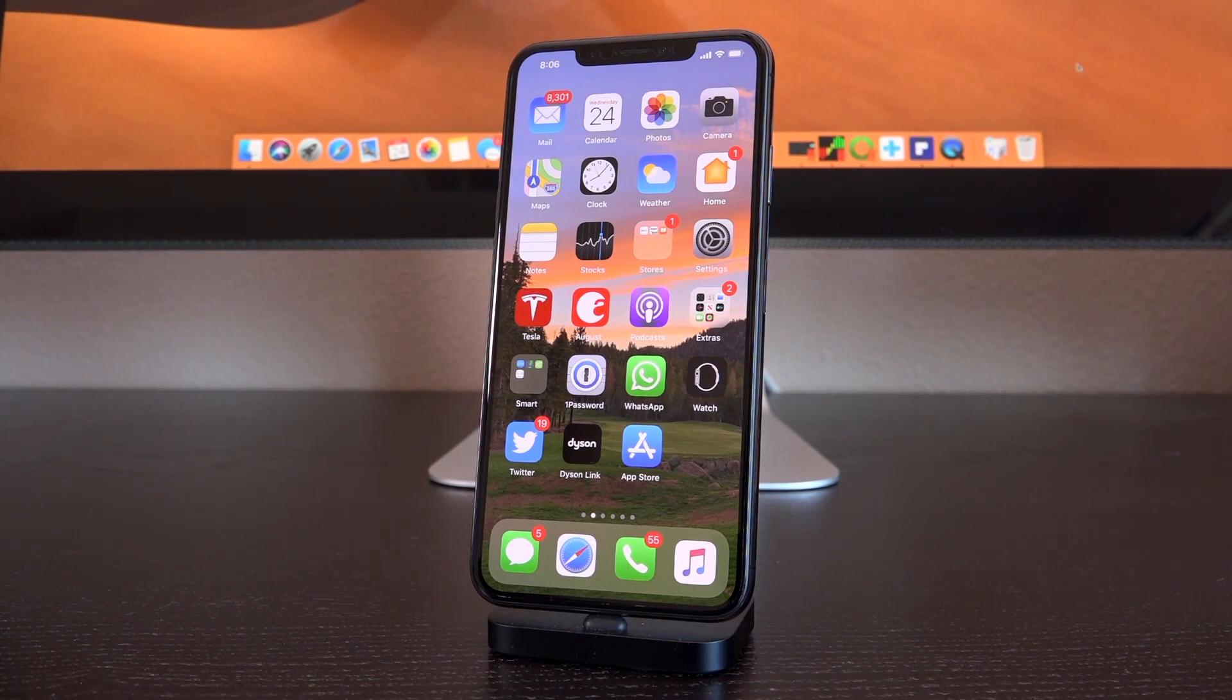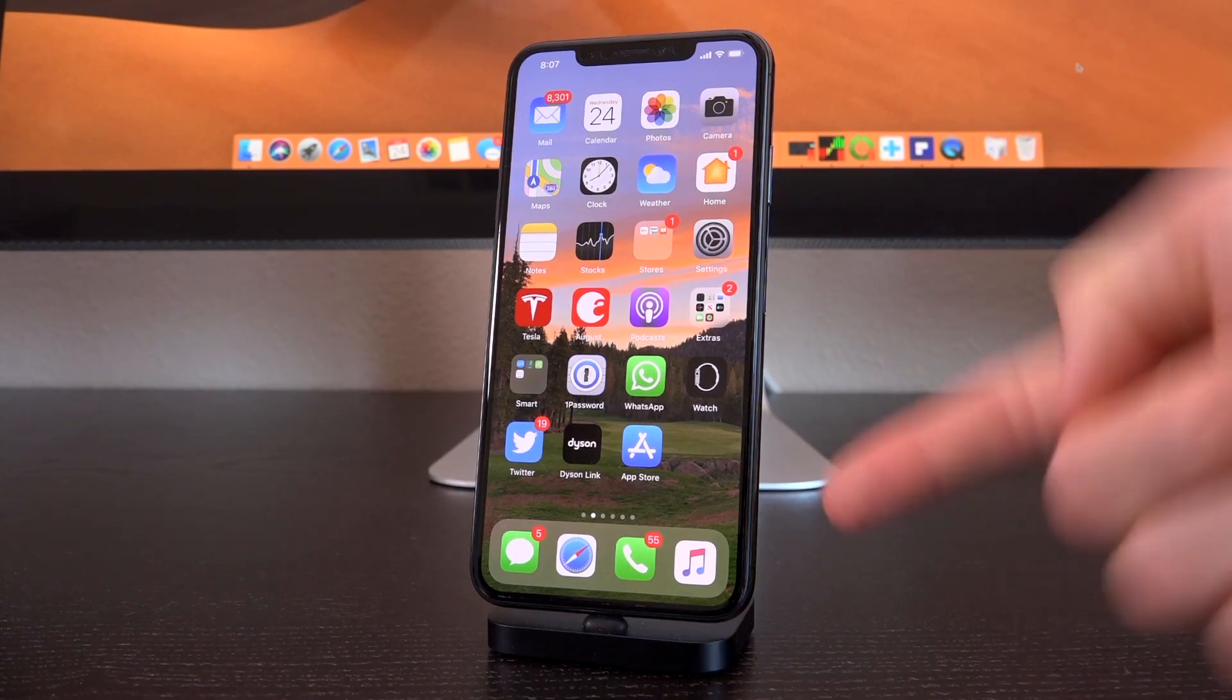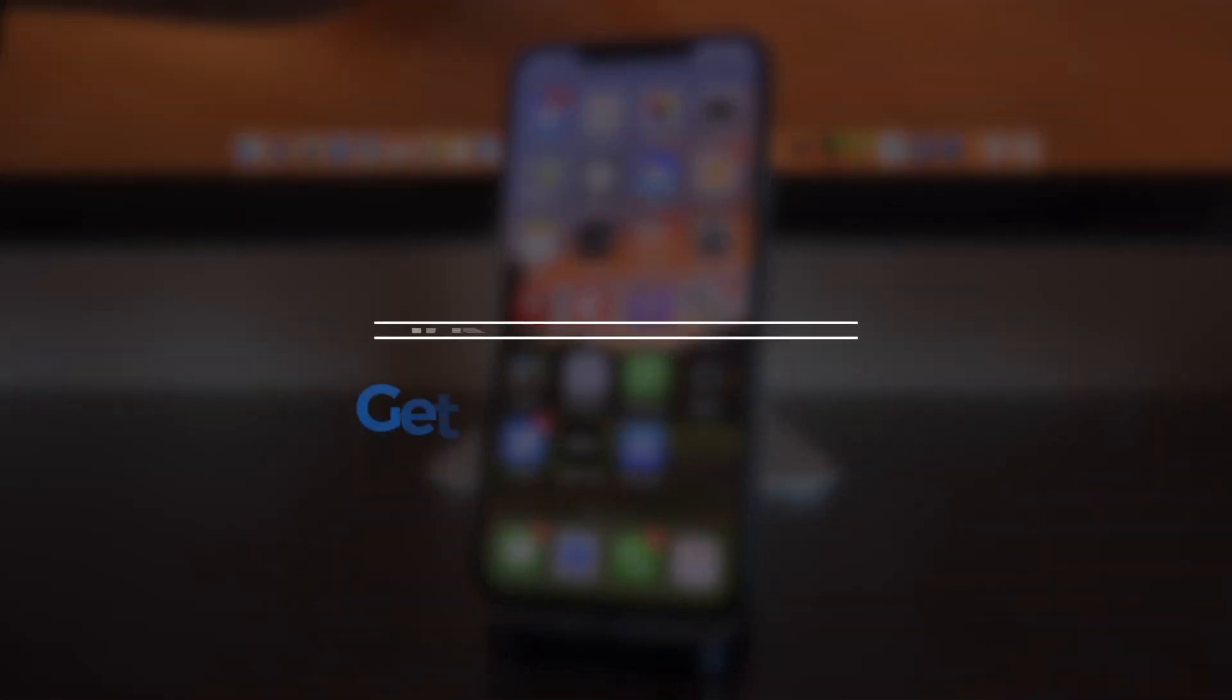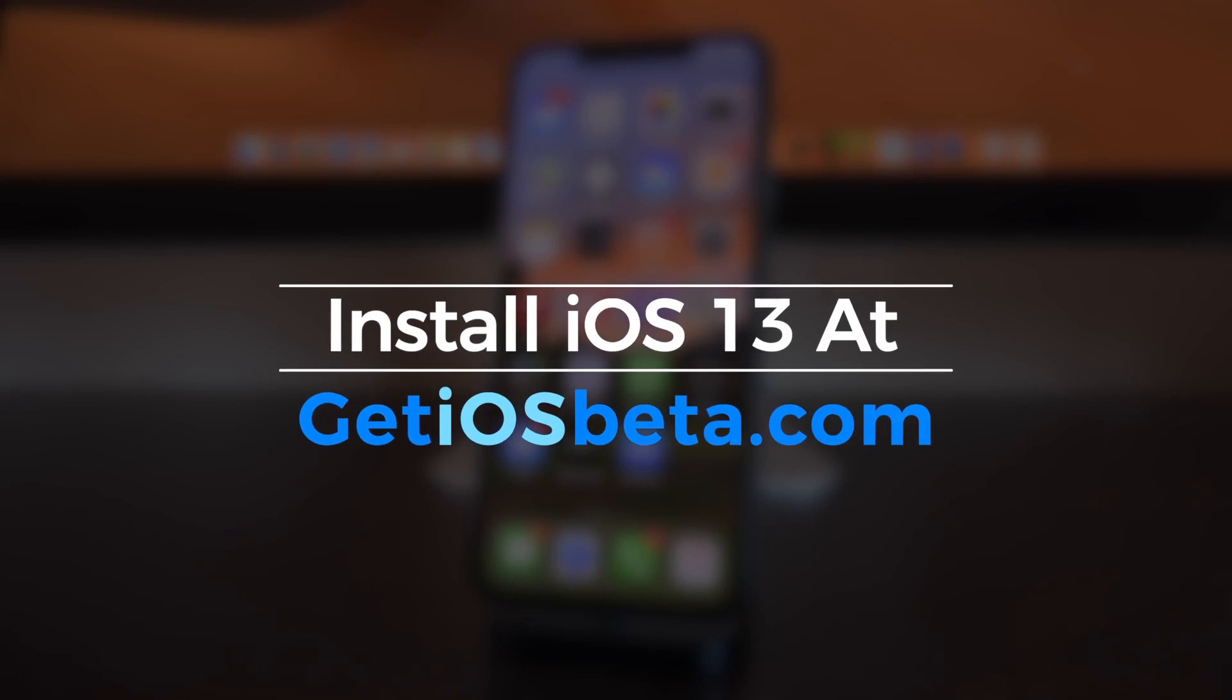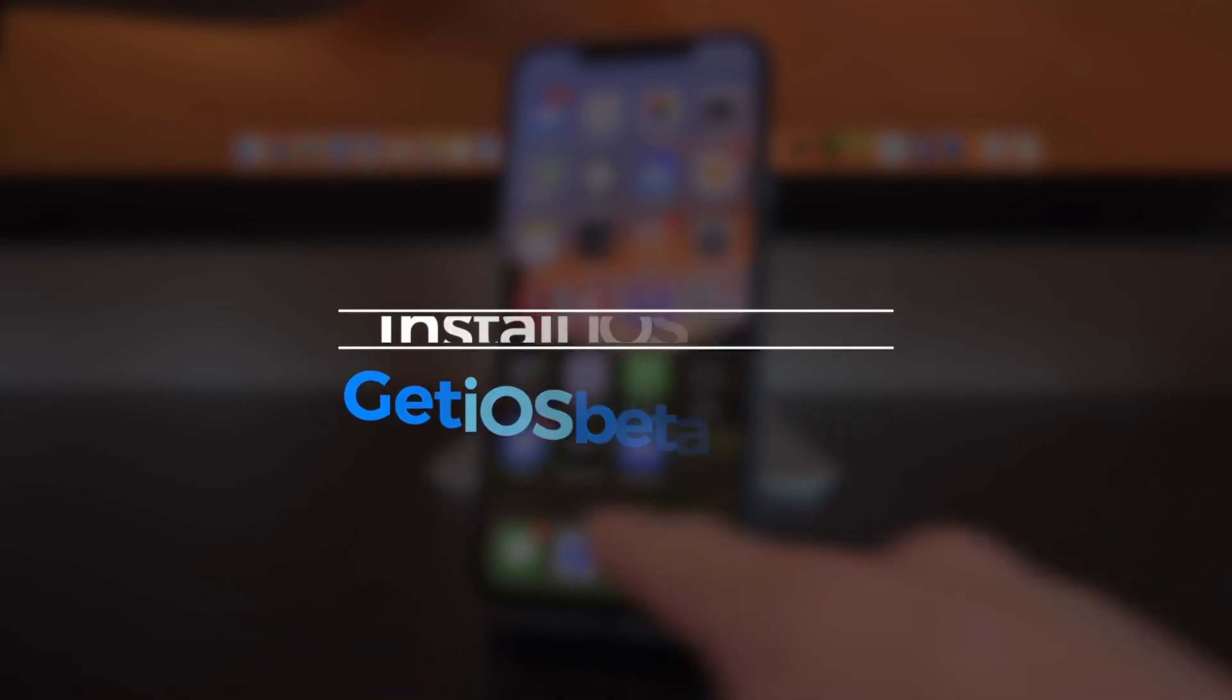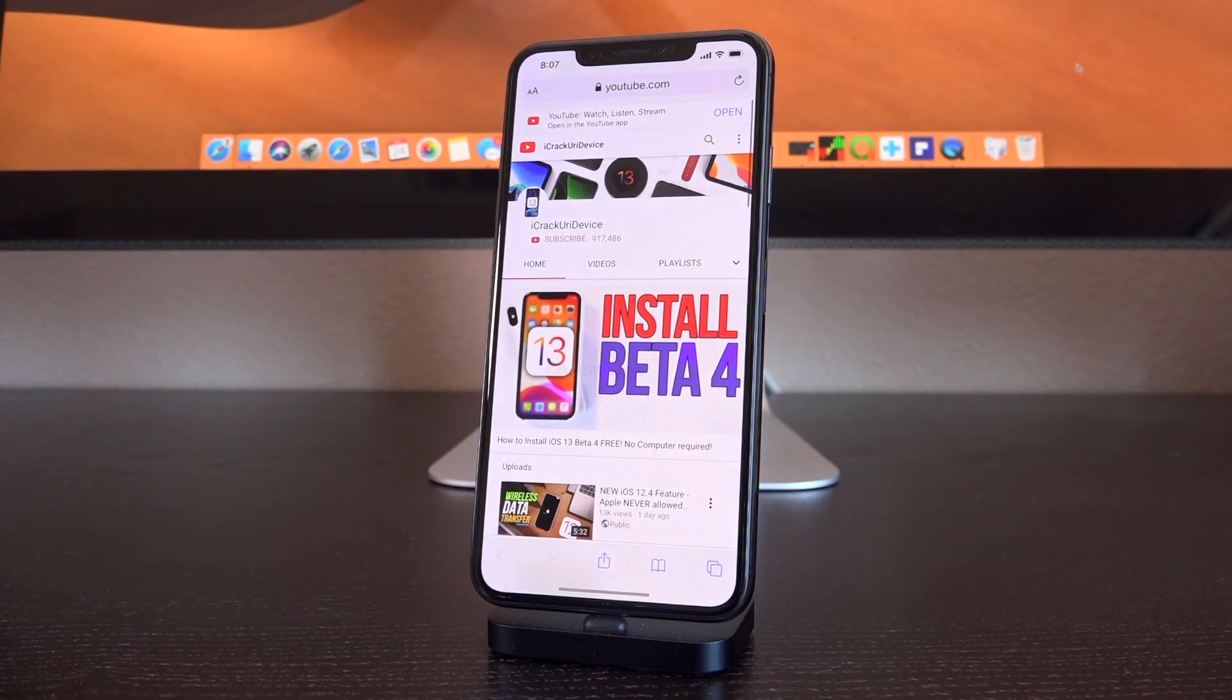So a complete guide of how to update to the latest iOS 13 beta can be found in your cards right now, it's linked down below or you can navigate to getiosbeta.com inside of Mobile Safari. Once you're actually on iOS 13 you can follow along.